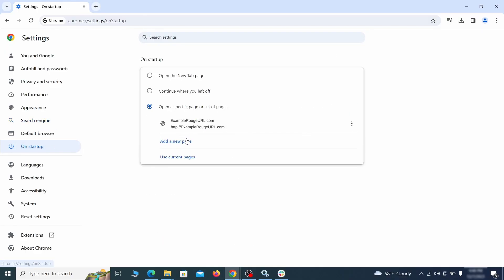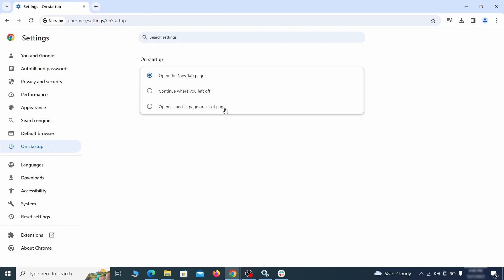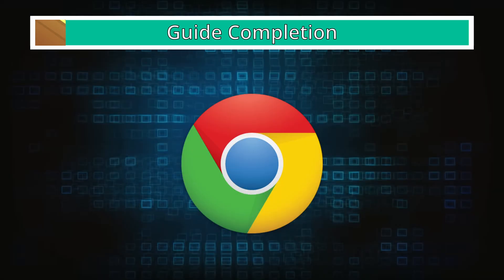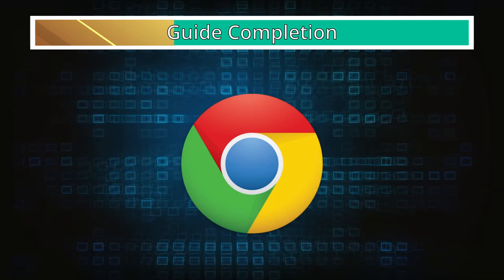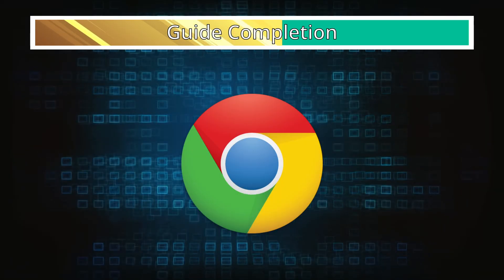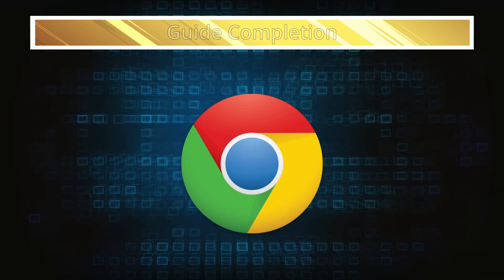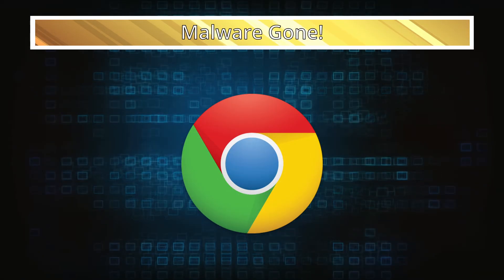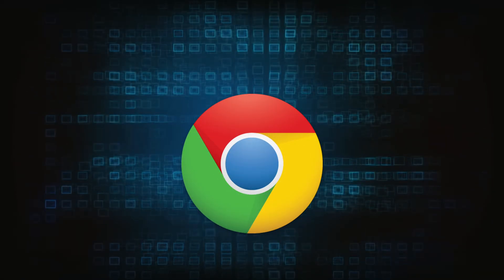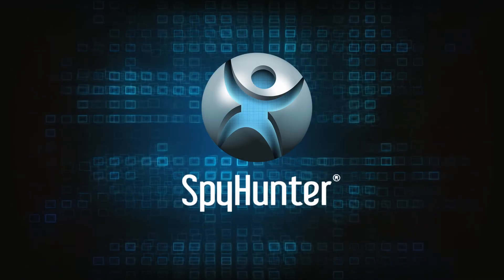Lastly, check the Appearance and On Startup settings. If your new tab page or home page is set to something strange, delete the rogue URL and replace it with a safe one. After completing everything, the malware should be gone from your browser. But in case it's still there, just remember you can always delete it using SpyHunter.